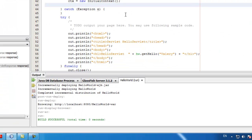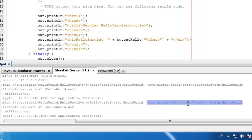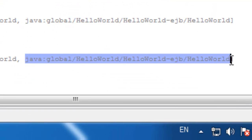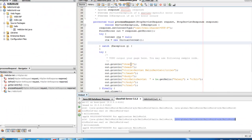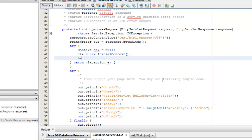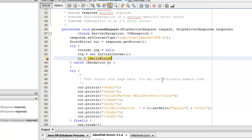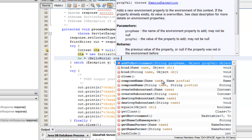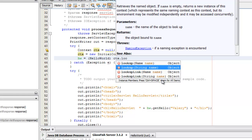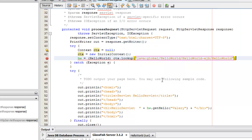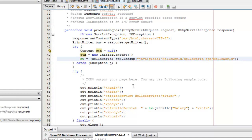And now we have to specify the path. The path you can find easily after the deployment here, so I'll just copy it. That's it. Let's test it.